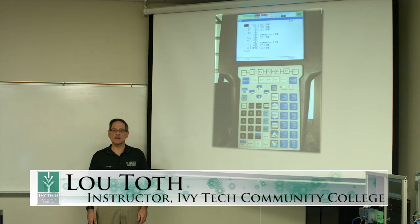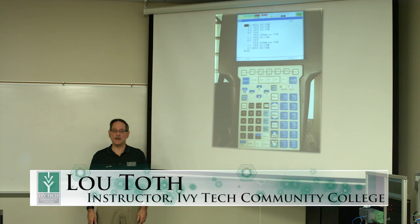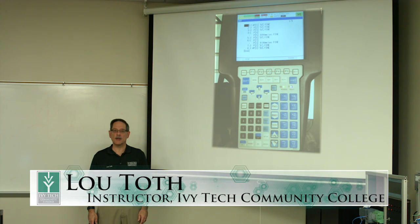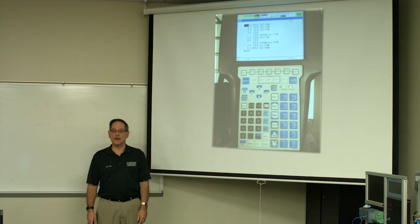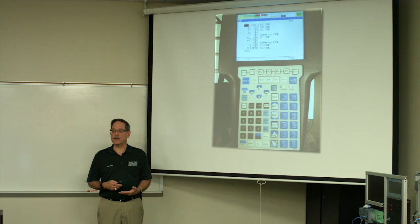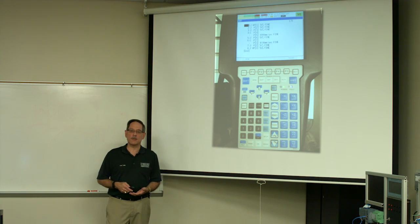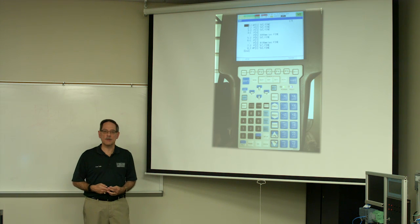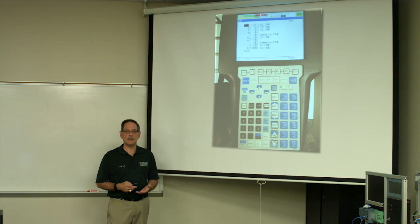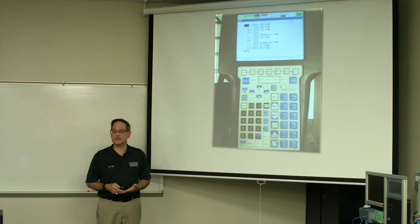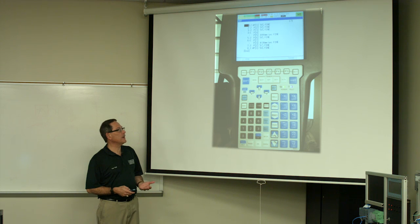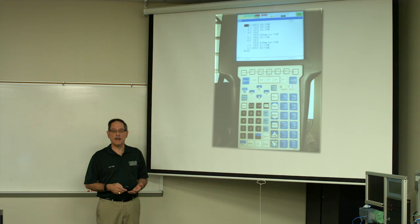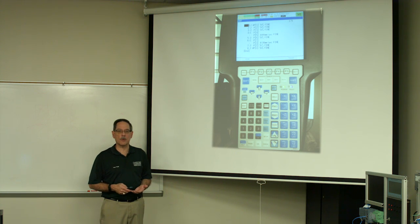Good morning, everybody. My name is Lew Toth. I'm an instructor here at Ivy Tech Community College, and I'm going to give a brief introduction on jogging the FANUC robot using a teach pendant. We're going to start off first with an overview of the teach pendant, and then I'm going to show you in this first part how to jog in world mode.